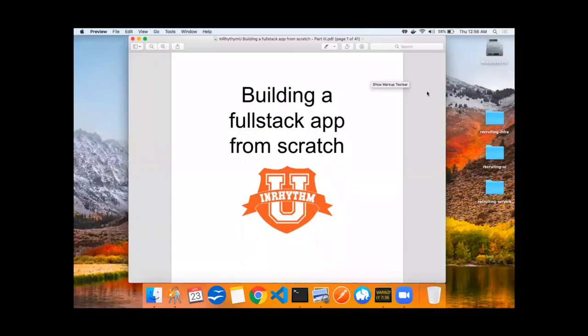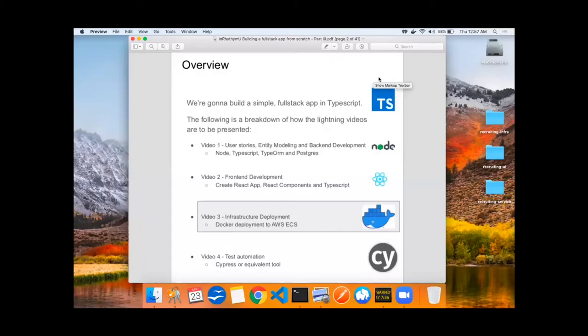Welcome back to building a full-stack application from scratch. This is an InRhythm U Zoom Lightning talk. In this third video, we'll be talking about infrastructure deployment, deploying those Docker images to AWS Elastic Container Service.